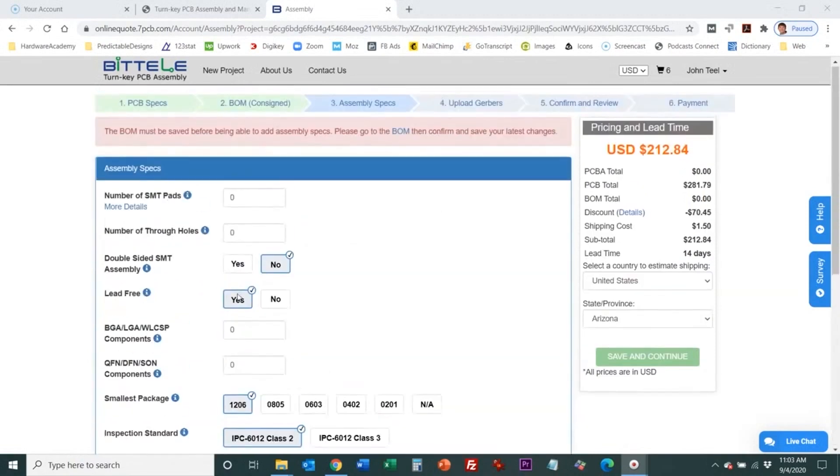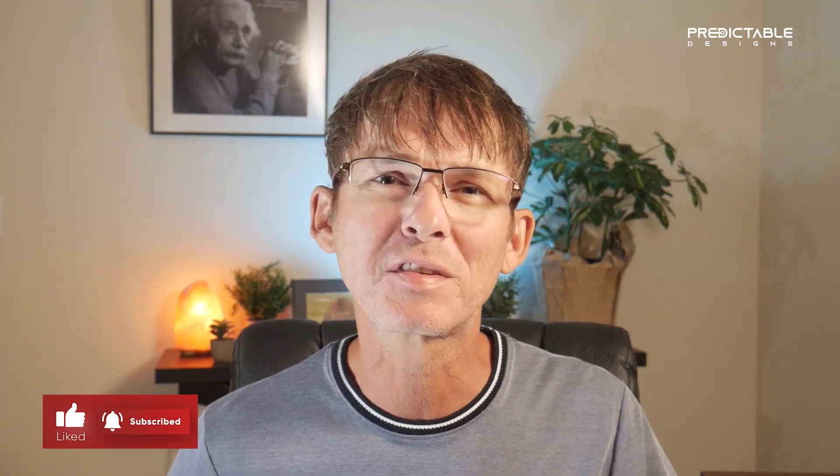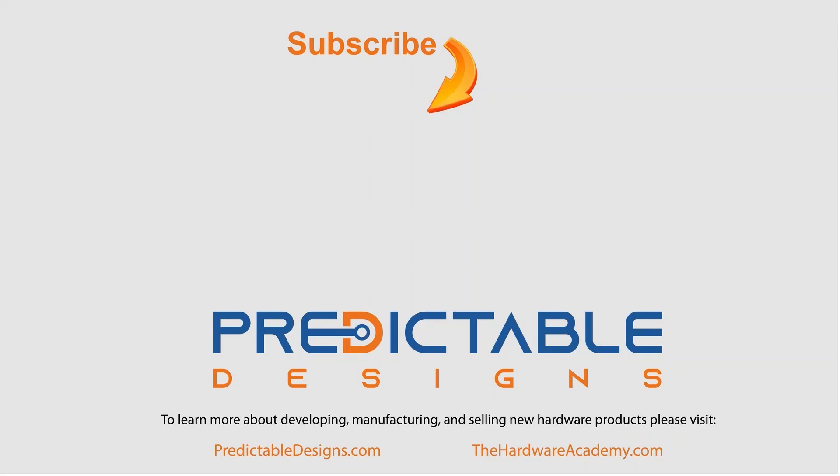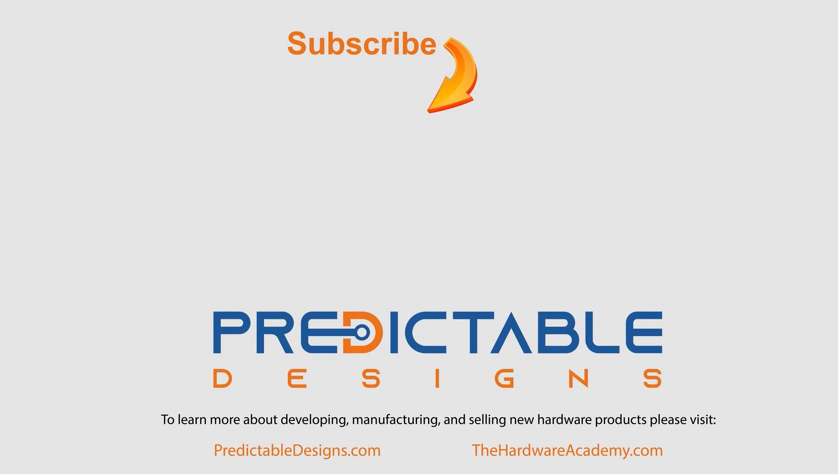Okay that is it we've looked at both the PCB specs and the assembly specs. In this video I've showed you how to order custom printed circuit boards and although the specs may be slightly different between various vendors what you've learned today will allow you to order boards from any vendor. I'm John Teal with Predictable Designs. I hope you found this video helpful. Hey there this is John Teal founder of Predictable Designs. If you enjoyed this video and you want to keep learning more about developing manufacturing and selling new hardware products then be sure to subscribe to our YouTube channel and also check out the websites predictabledesigns.com and the hardwareacademy.com.